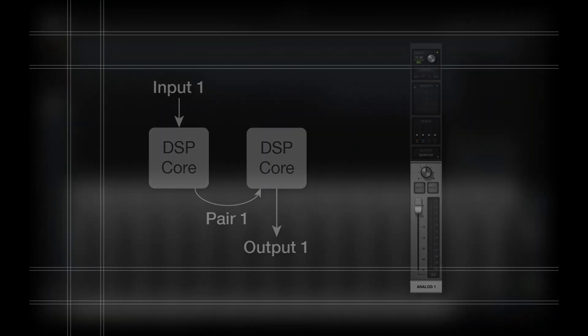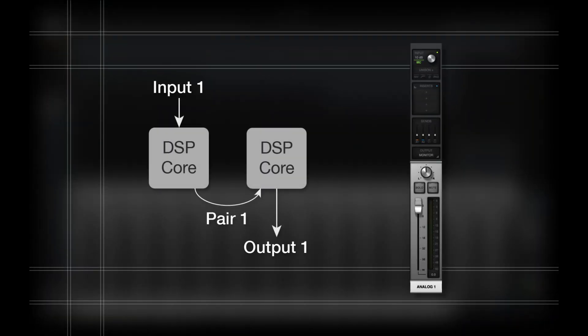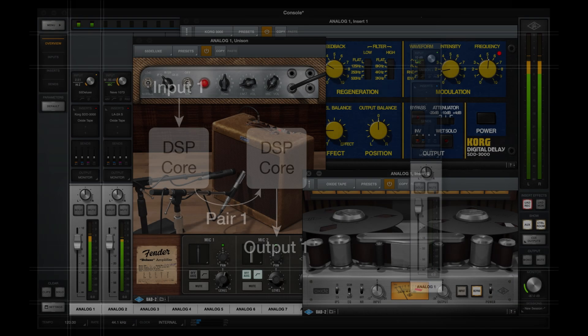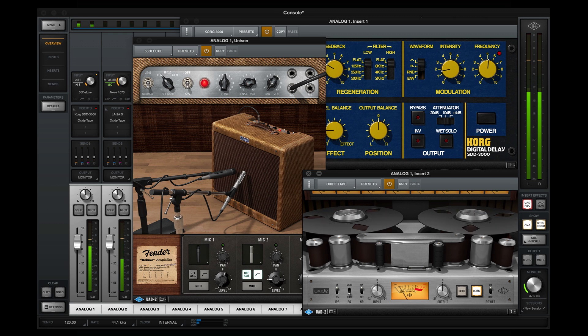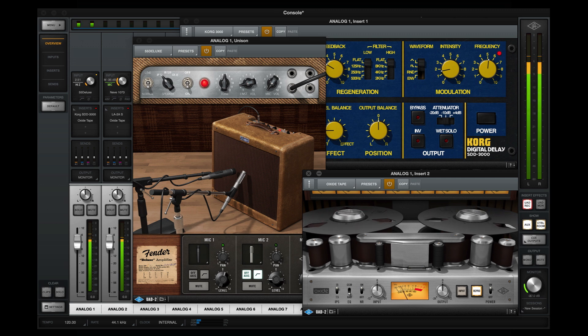In essence, Channel DSP Pairing allows users to harness the power of two DSP cores for a single input. This means you can load larger plugin chains or multiple DSP-intensive plugins on your inputs, giving you more ways to shape your sounds while still enjoying the low latency that Apollo has to offer.